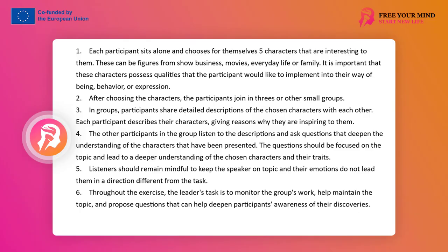In the first stage, the participants sit independently, and each of them is to choose five characters from show business, films, life, or family — which they know and find interesting, intriguing, attractive — who have something they would like to have in their own behavior, way of being, appearing, living, working, or playing. Then the participants sit in subgroups and share descriptions of these characters in as much detail as possible. The task of the listeners is to ask questions deepening the awareness of the characters on which other participants are modeling themselves, to be curious and attentive so that the speaker sticks to the topic, so that emotions do not carry them in a different direction than the task.